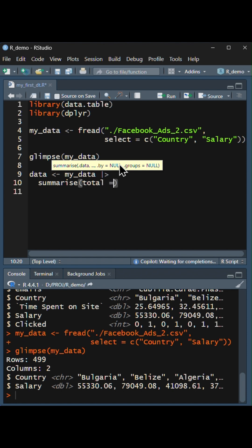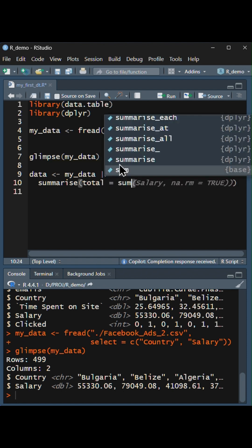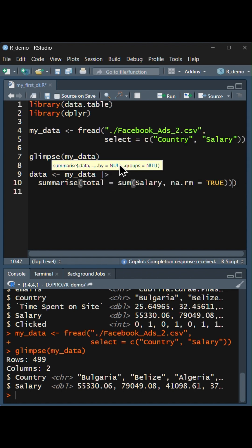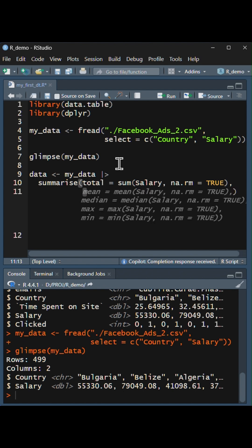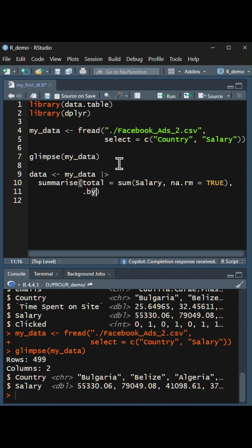A new column called total, which is the sum of salary. Using group_by, we will group the information by the column country.